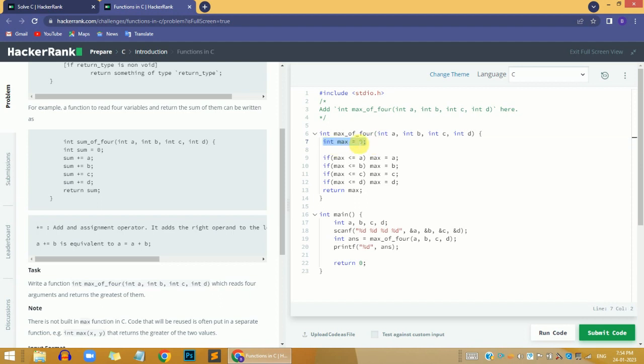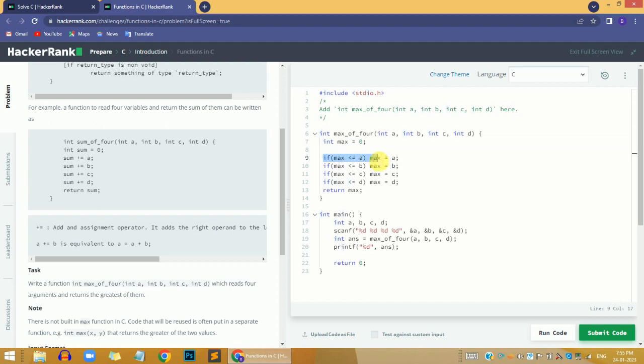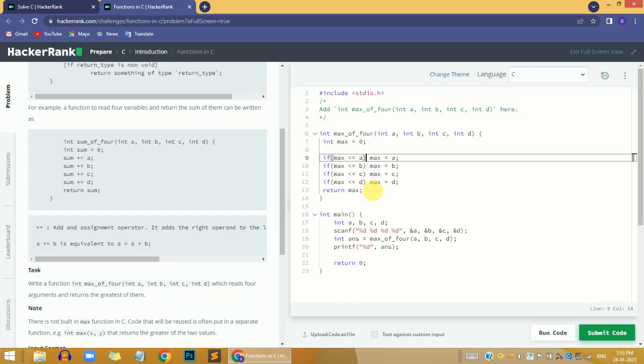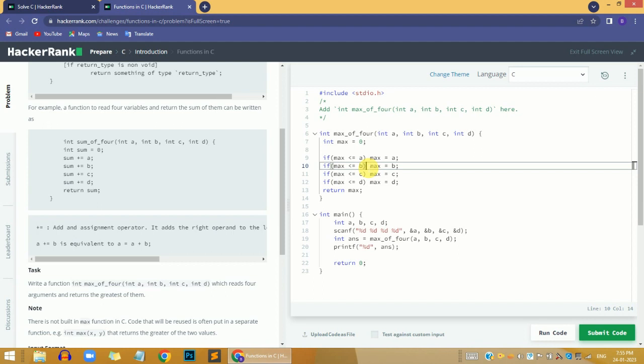I defined a max variable initialized to 0. Using if conditions, I check if the value of a is greater than or equal to max, then assign it. I do the same for b, checking if it's greater than max and assigning it accordingly.